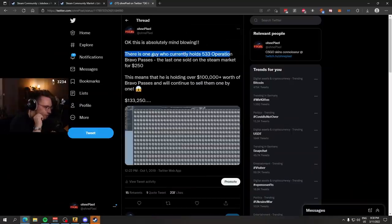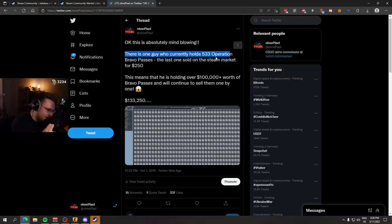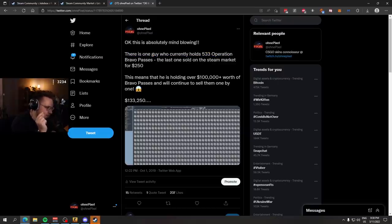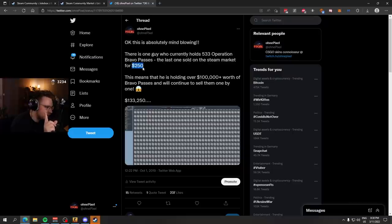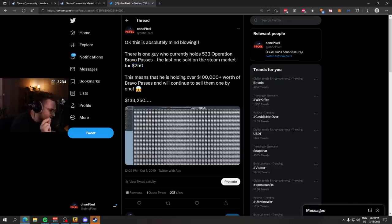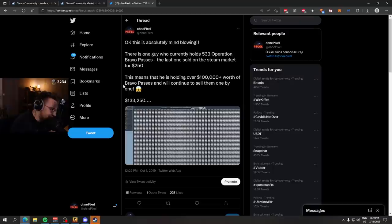There's one guy who currently holds 533 Operation Bravo Passes. The last one sold on the Steam Market for $250. This means that he is holding over $100,000 worth of Bravo Passes.